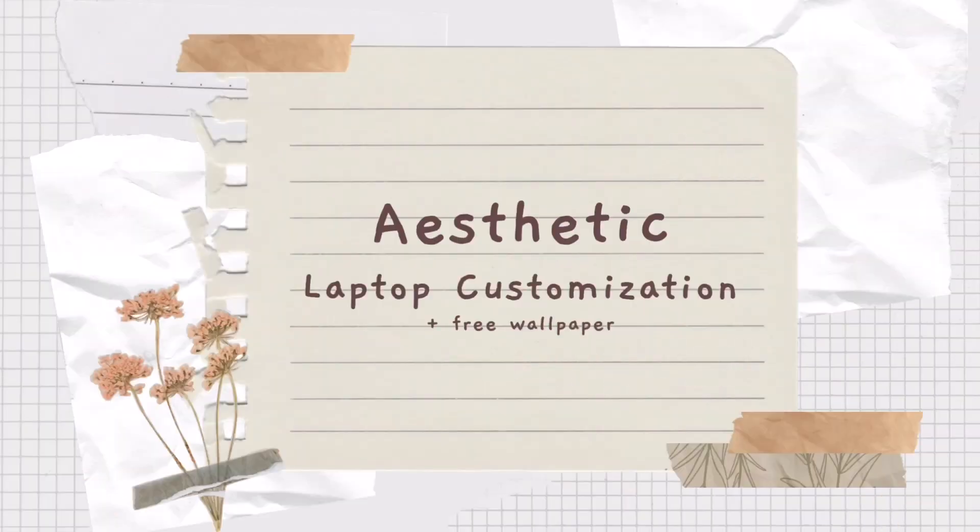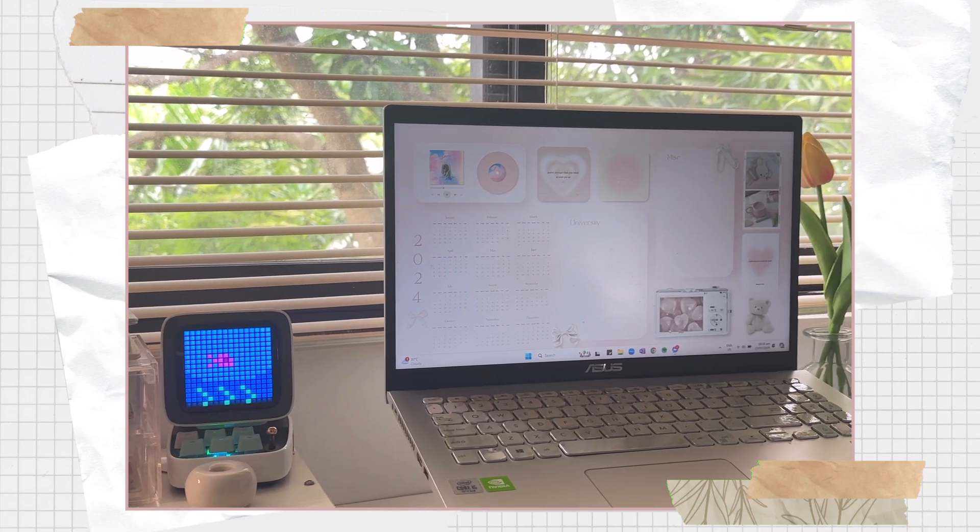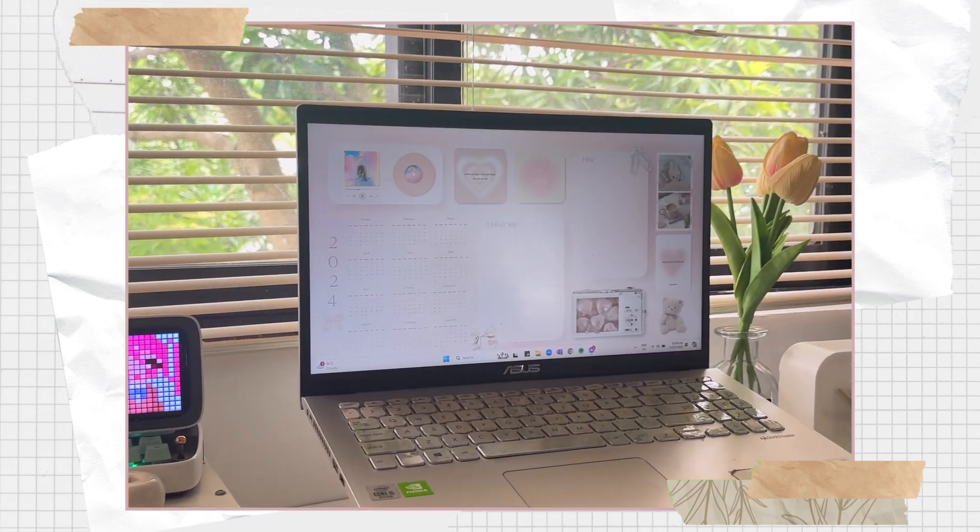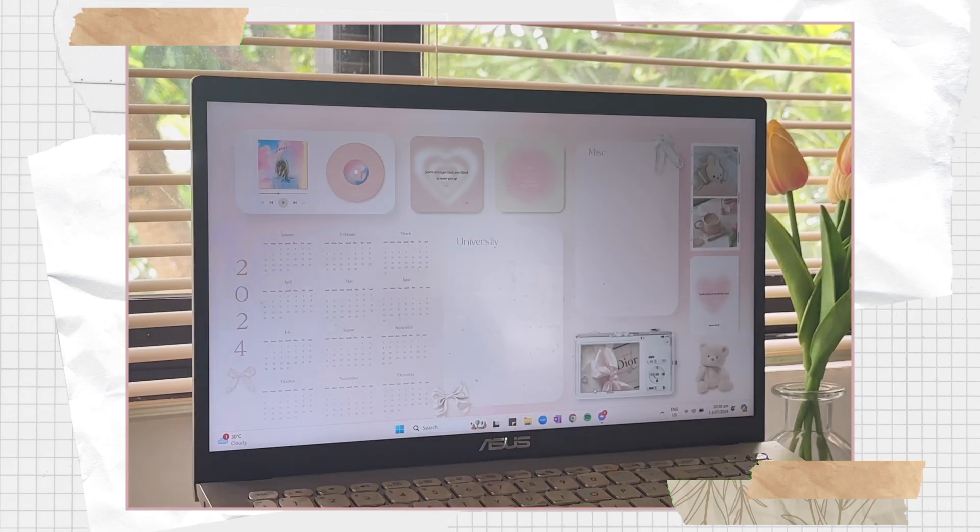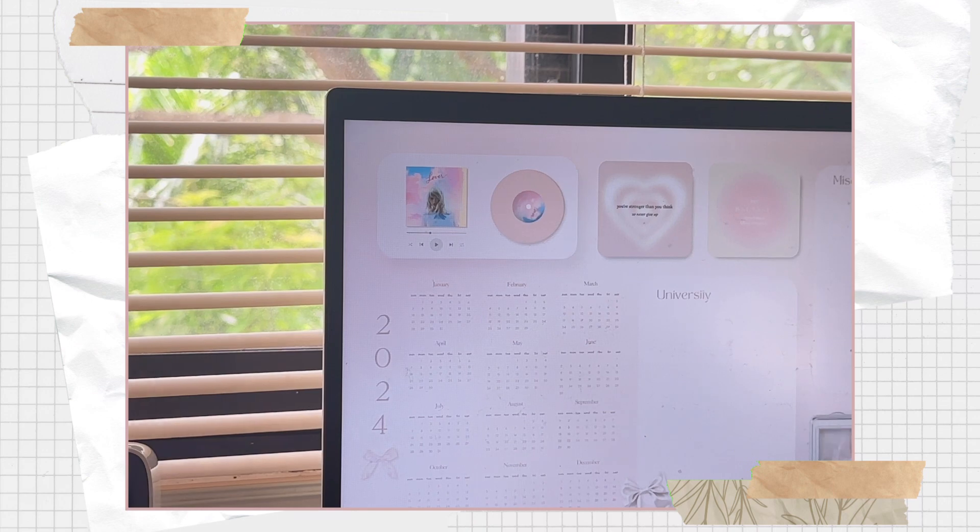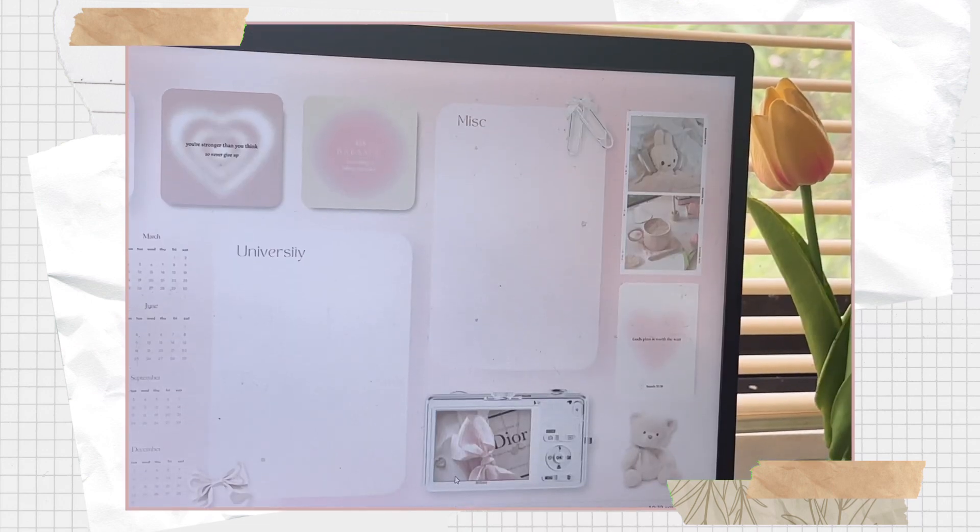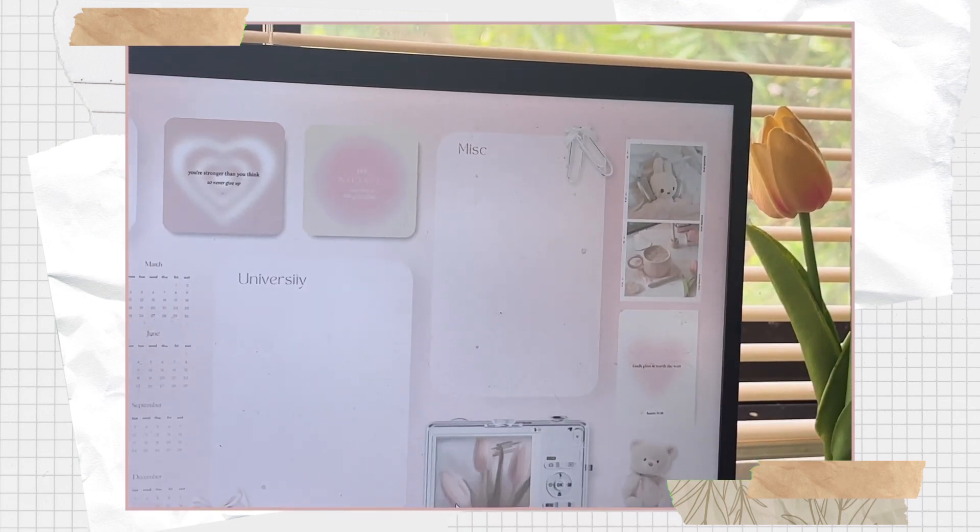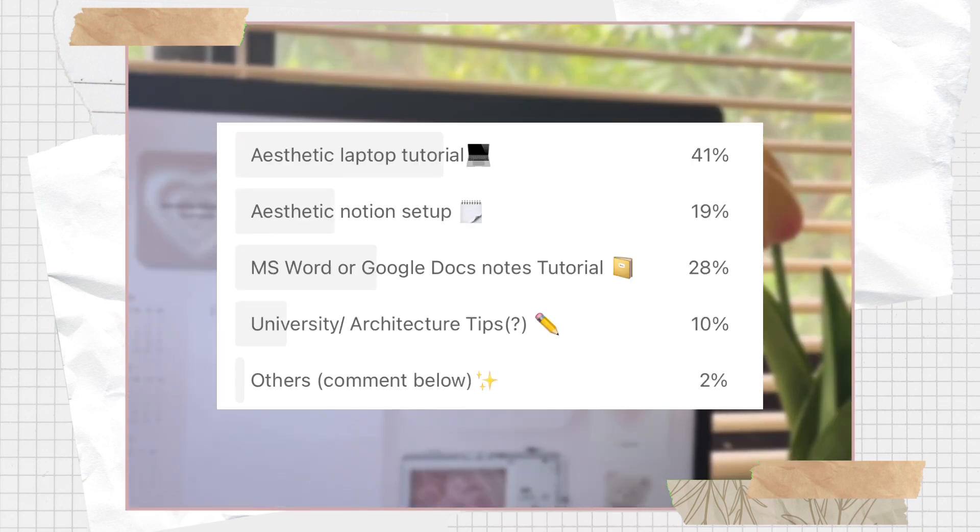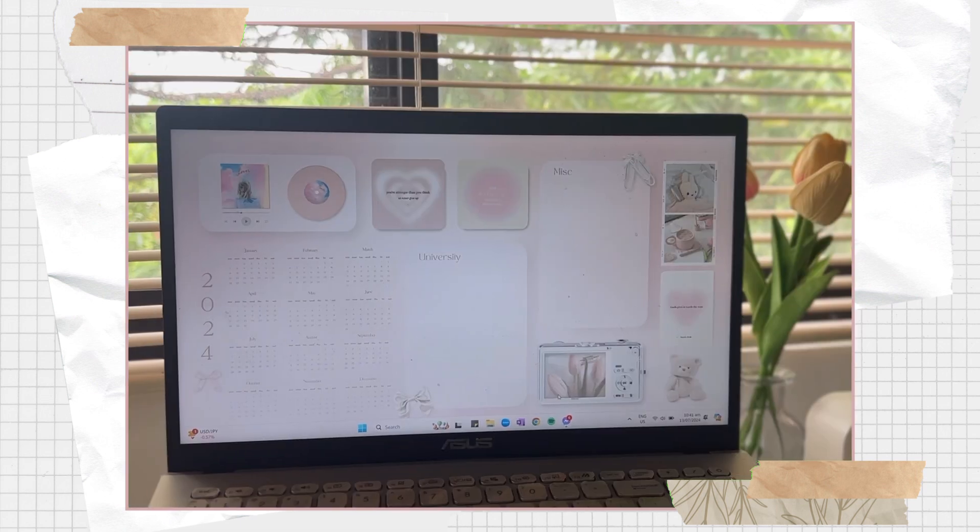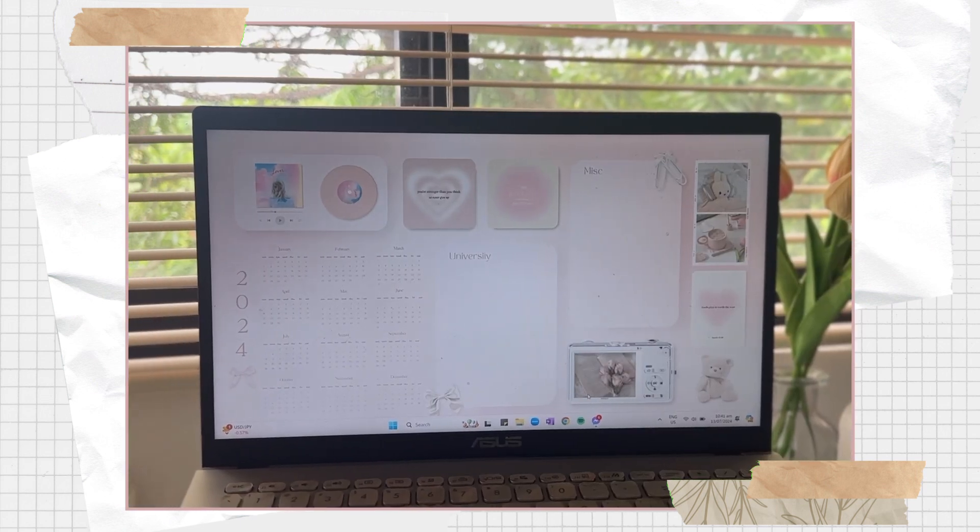Hey guys, welcome or welcome back to my channel. It's been a while since I last uploaded a video, so very sorry for that. But anyways, for our first video after being MIA, I created a poll last week and based on the poll, this video has the highest vote. It is a new aesthetic laptop customization.